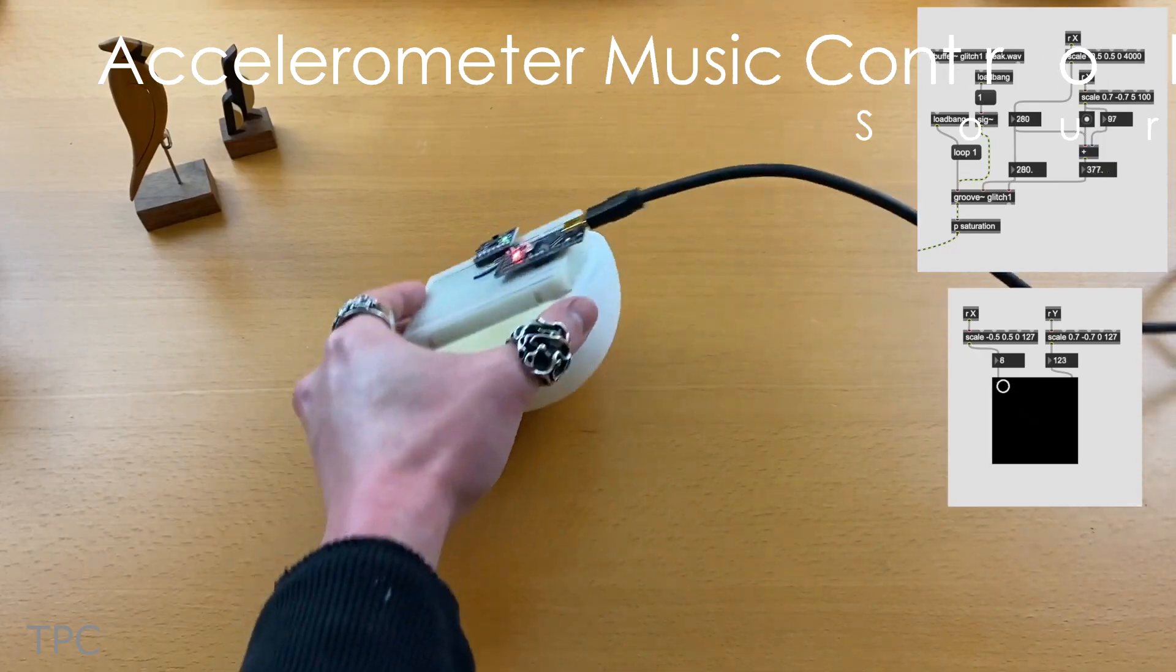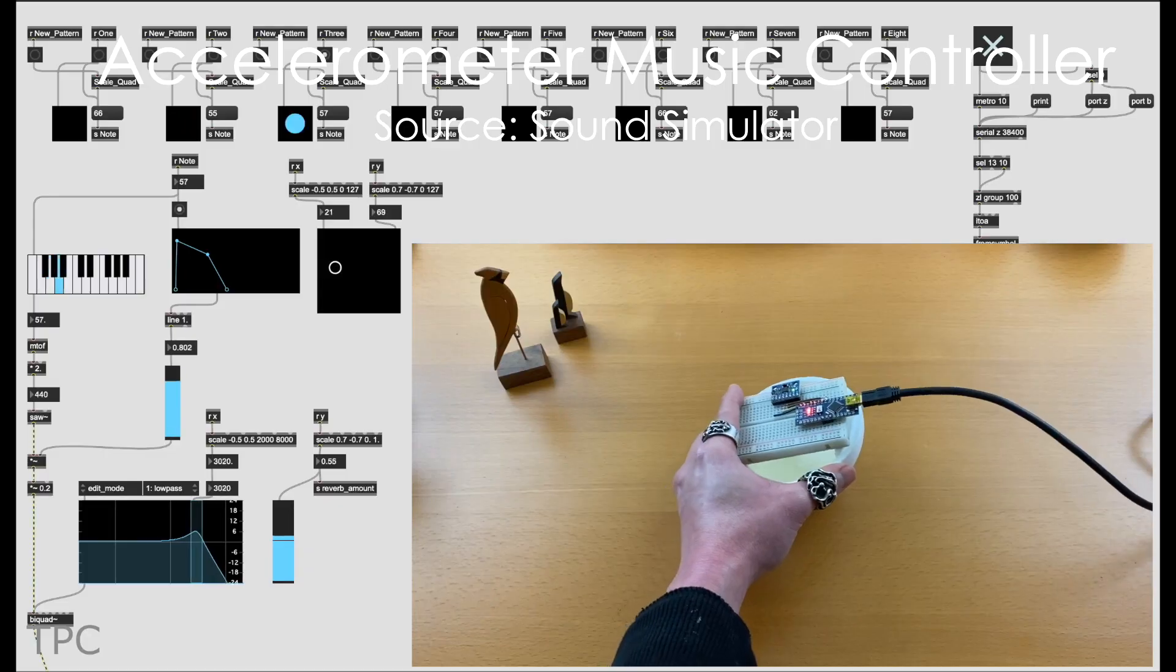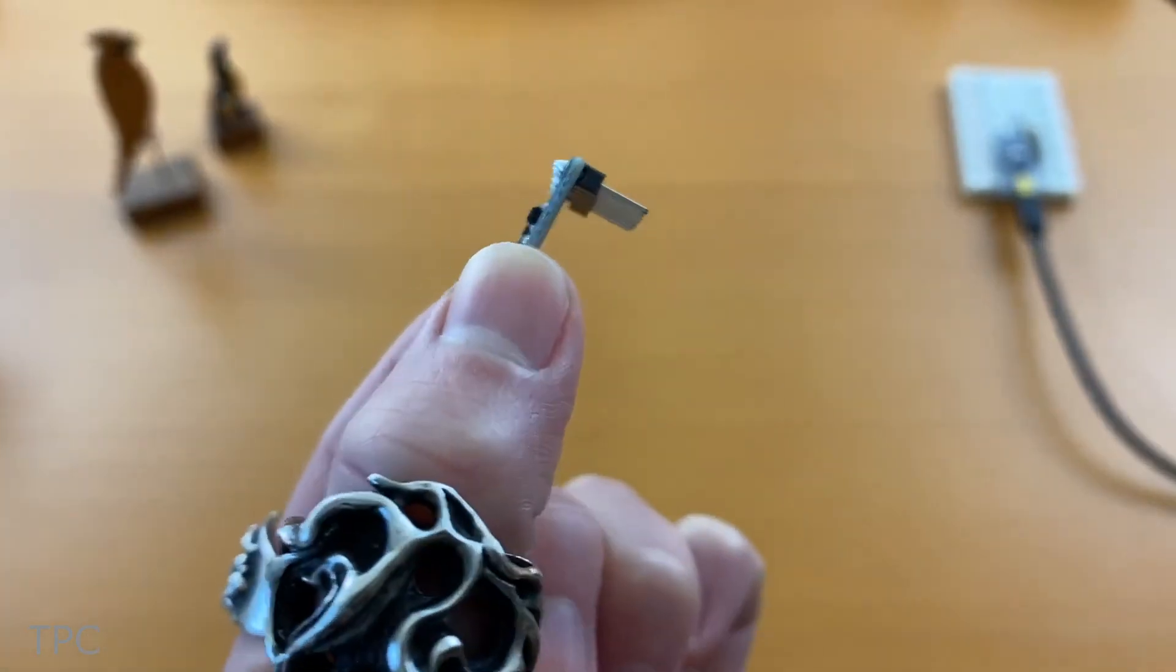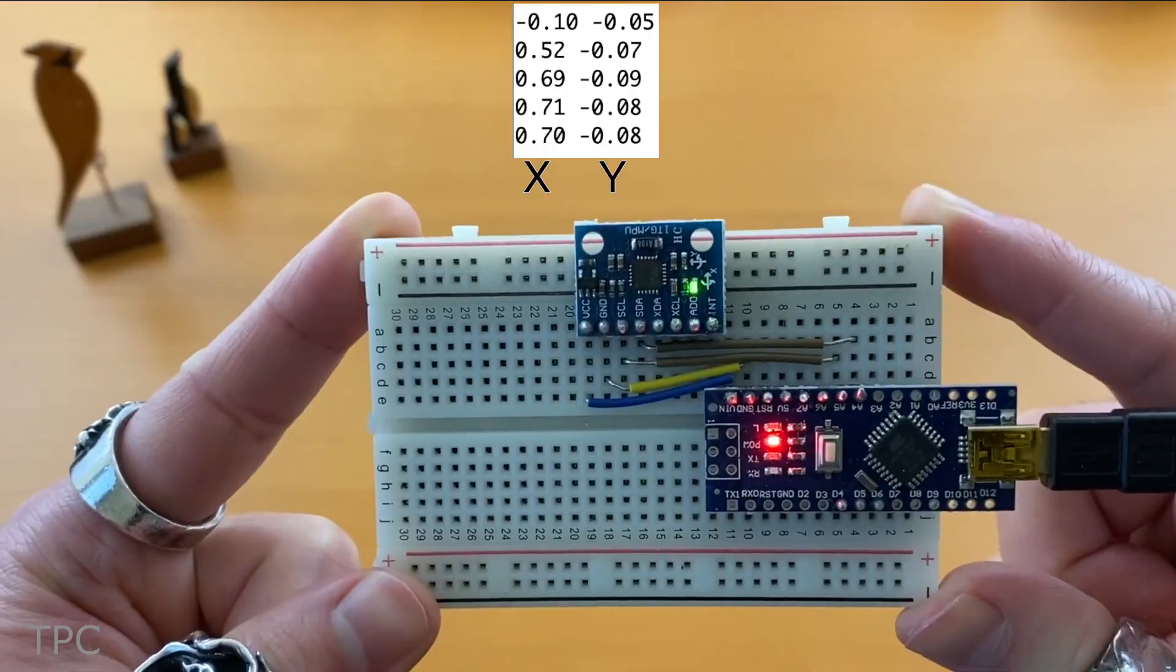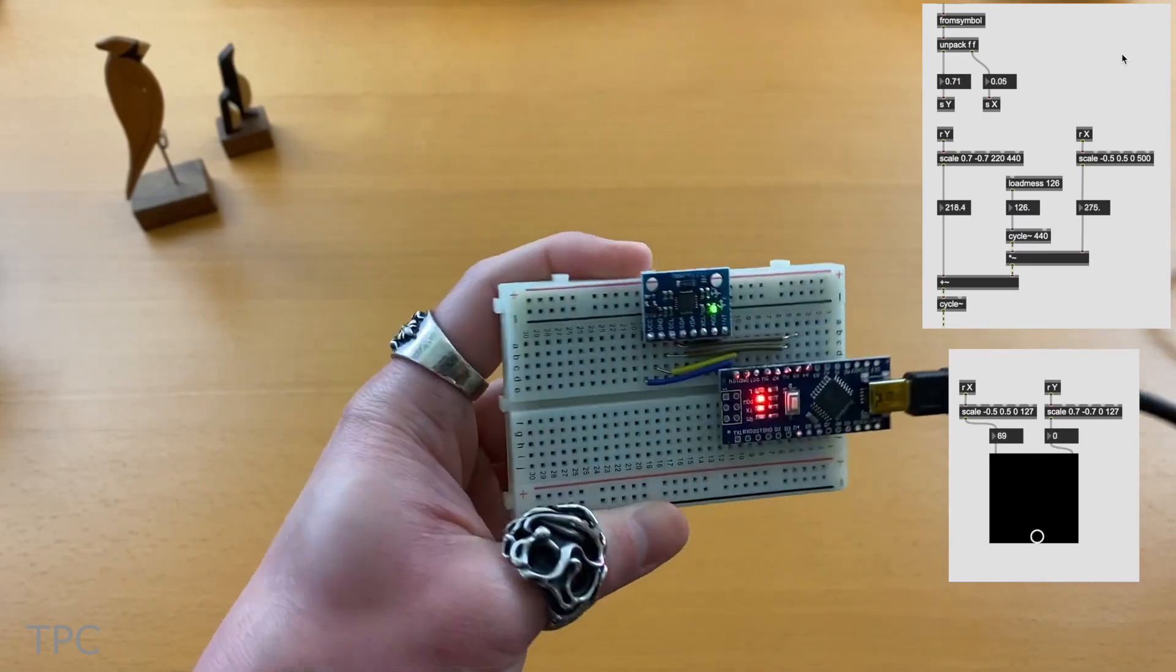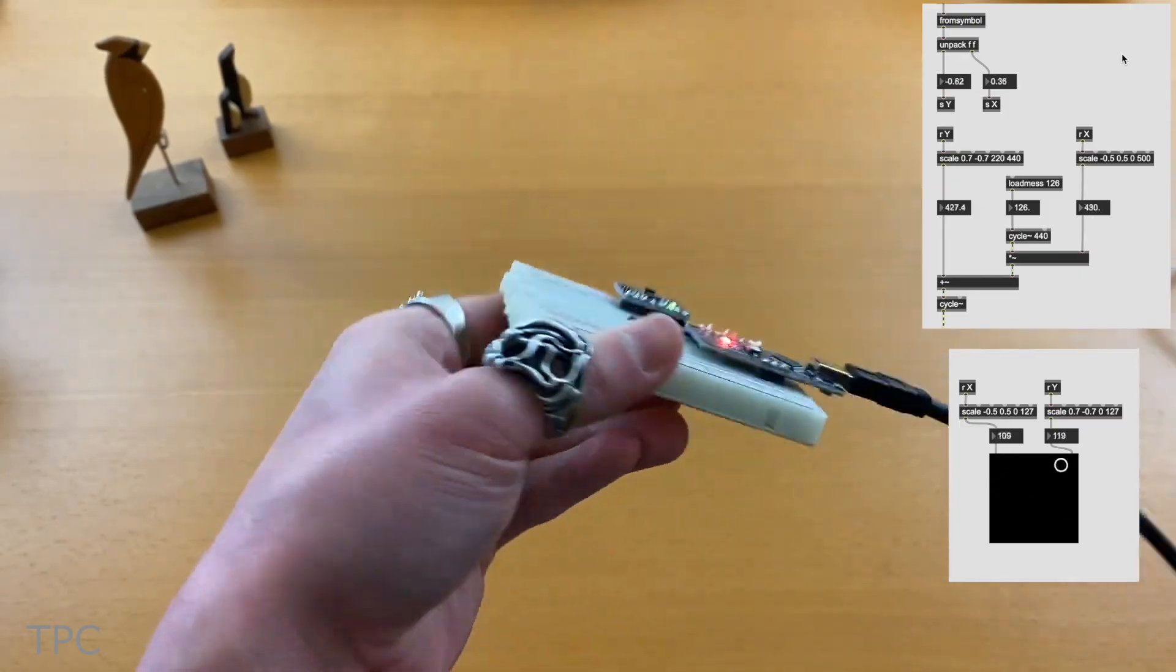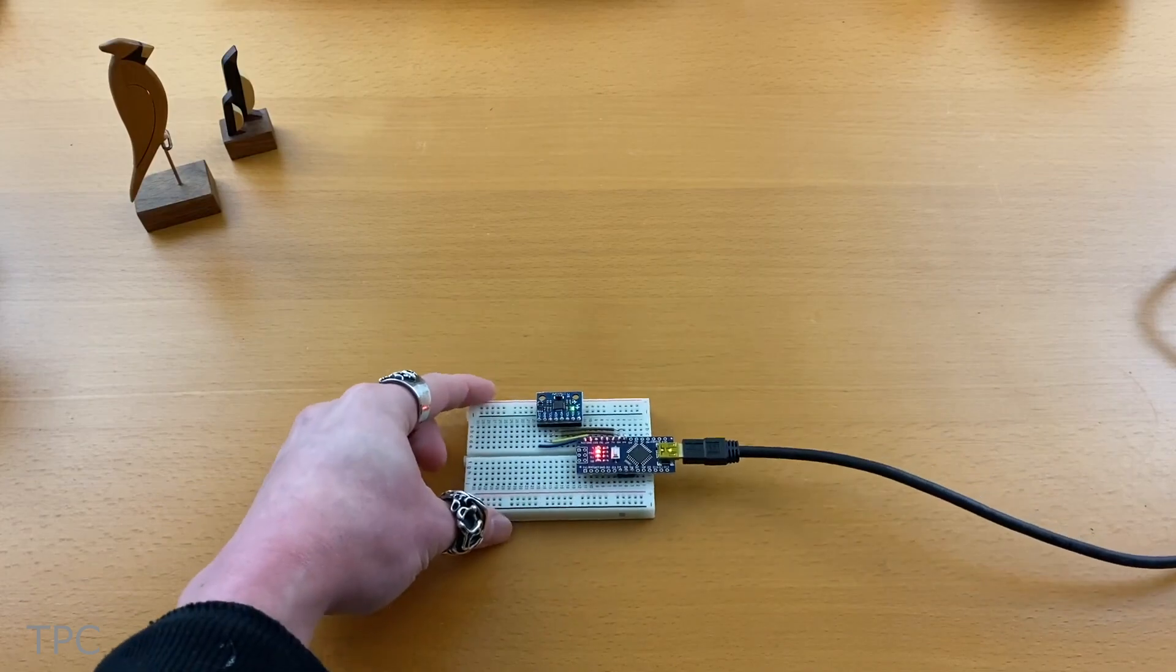First, we have a simple MIDI controller made by Takumi. He used an accelerometer for this purpose. The coordinates taken from this sensor are fed into Max, a dataflow programming language that converts these values into sound waves. As a result, musical notes can be generated by moving the sensor in different directions.